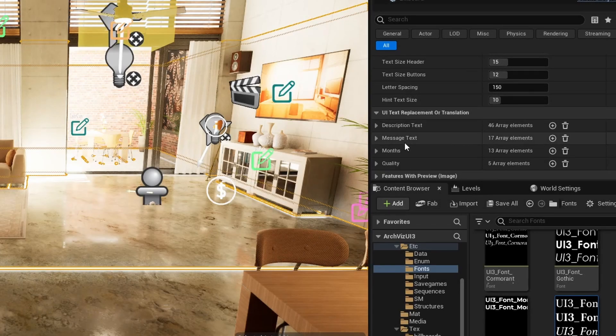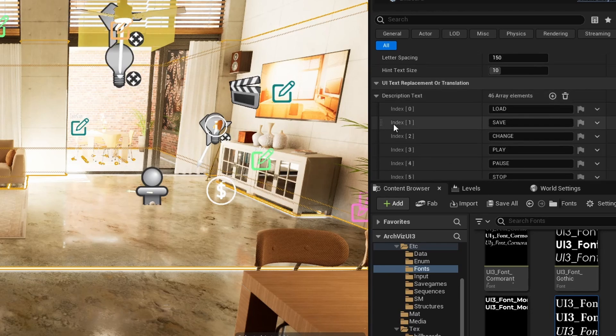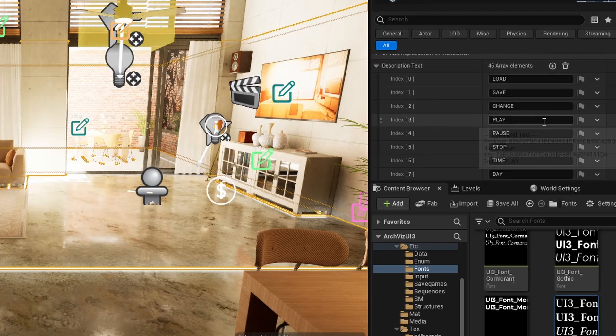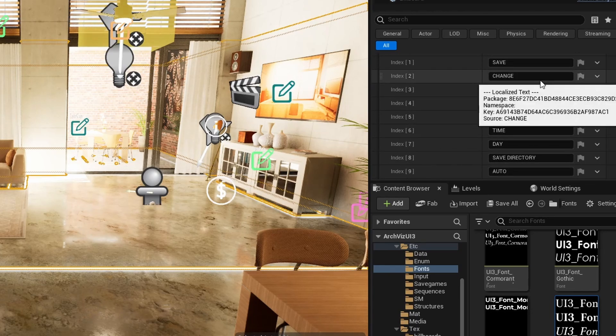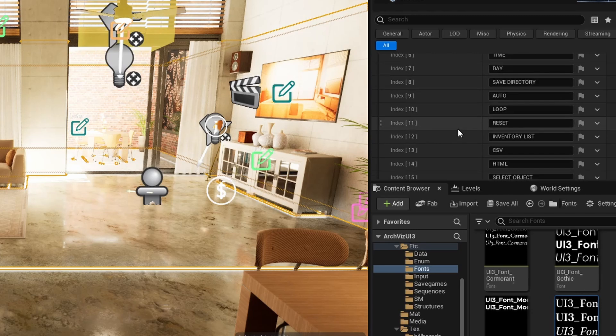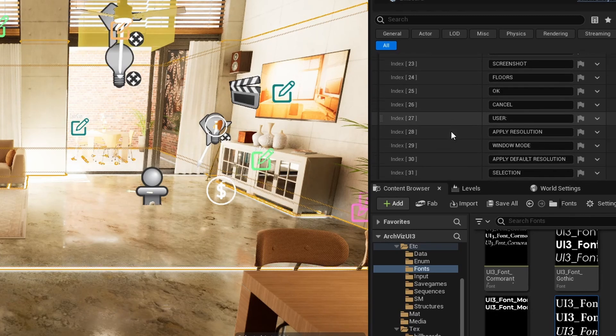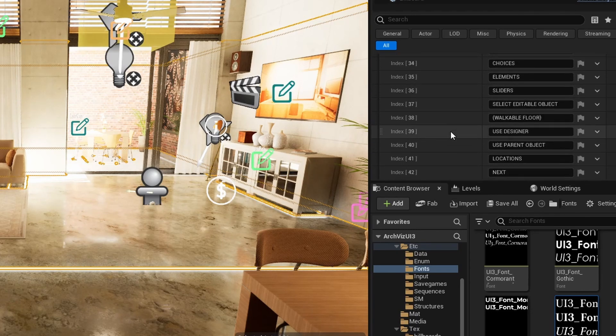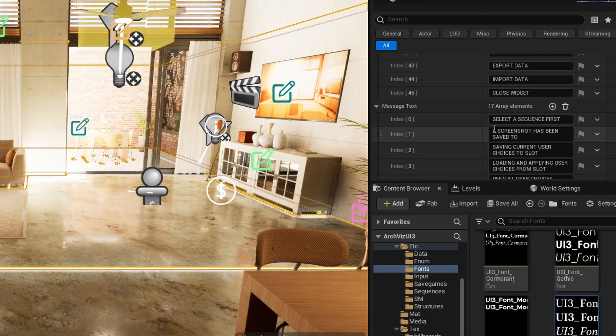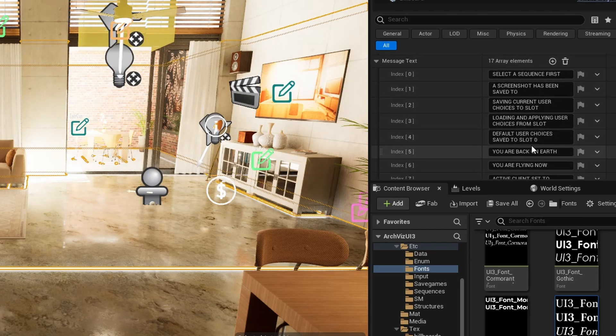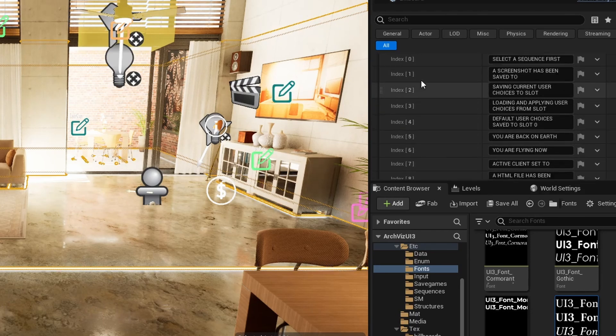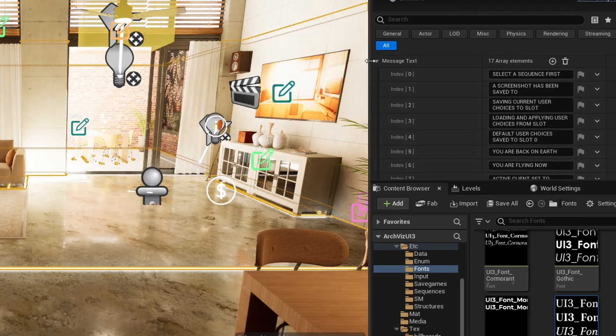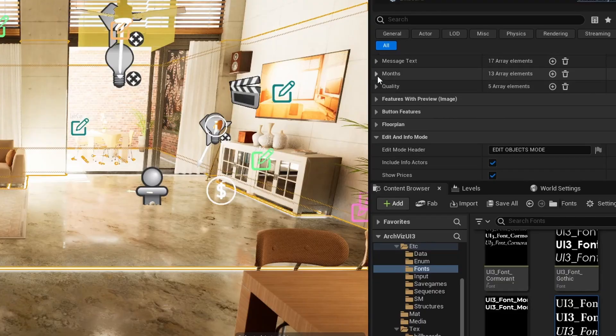All text that is fixed within the widget and is not added as part of its settings can be translated or modified here. The text is split in a few arrays for practical reasons. The text can only be replaced one by one and the position of it should never be changed within the array. The index of the array element is used as a pointer for the text in the widget.